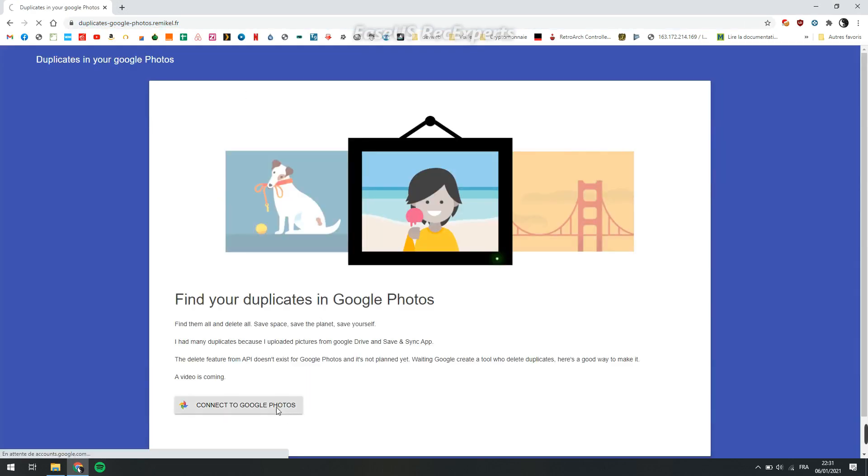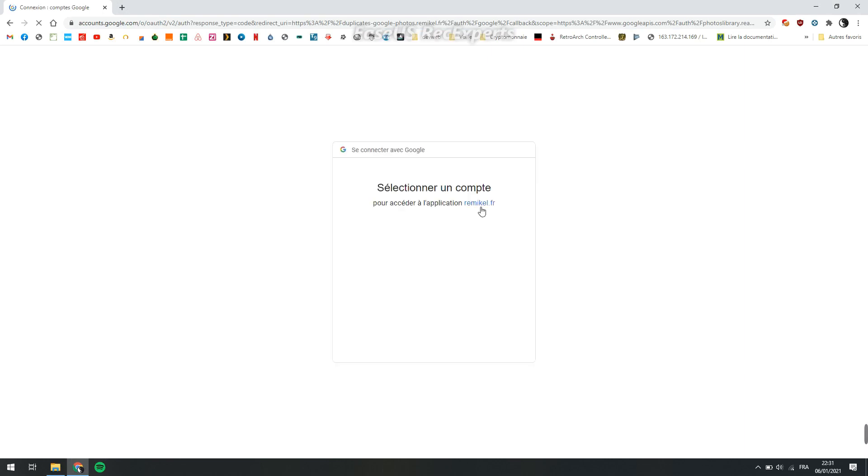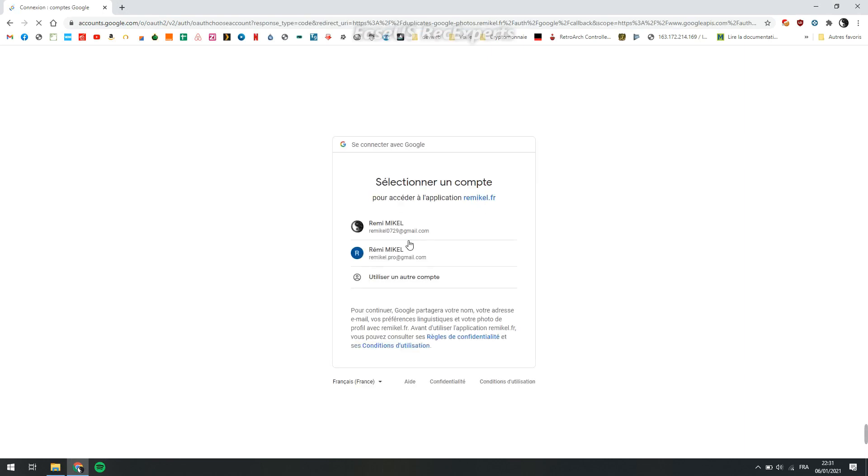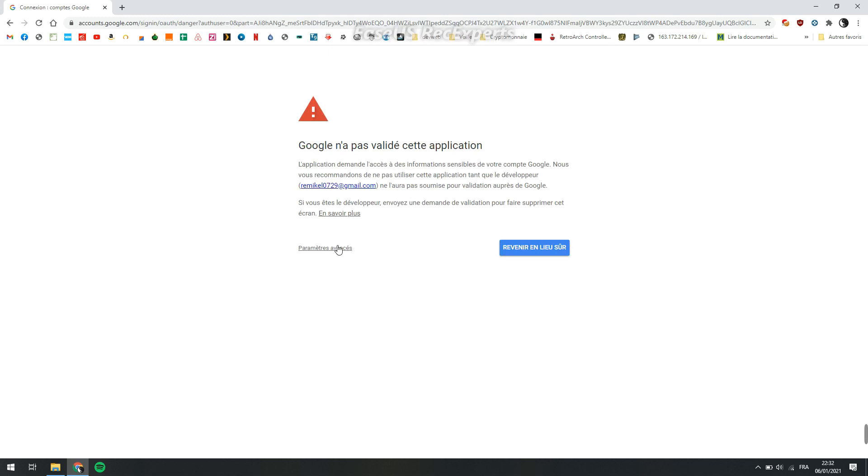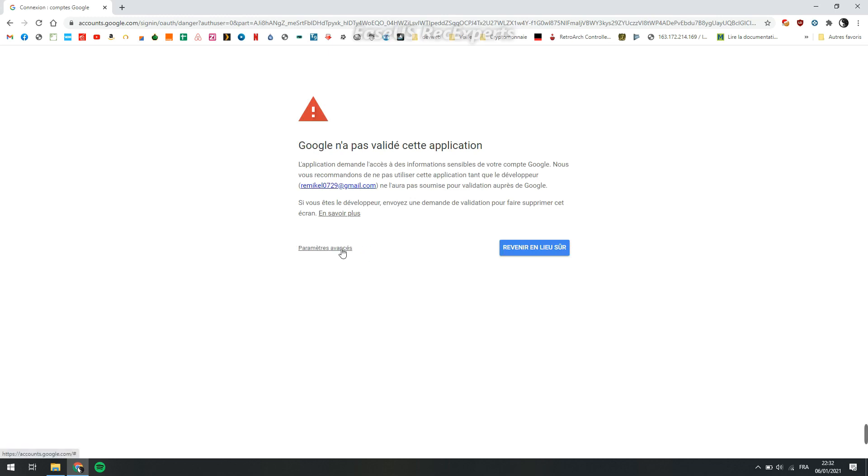You connect to the site. This app is not validated by Google right now because it's new and needs one or two months, but you can trust me. Just go to advanced settings and choose access anyway.